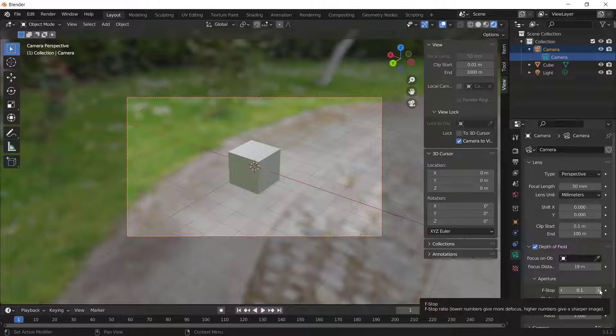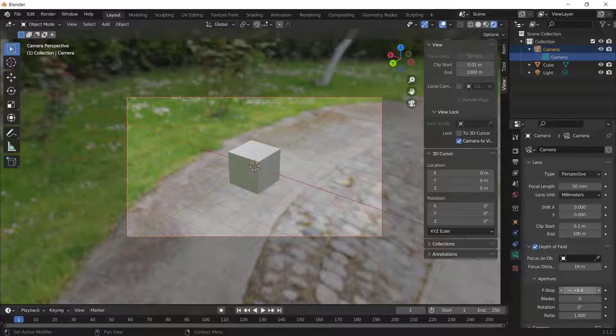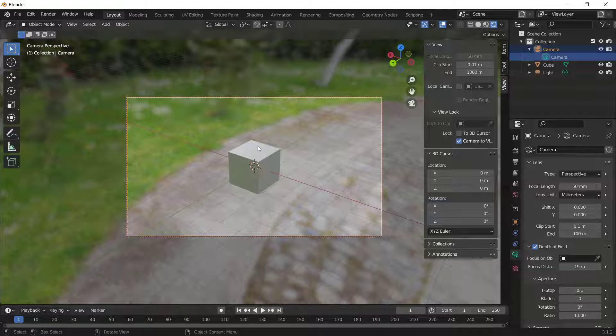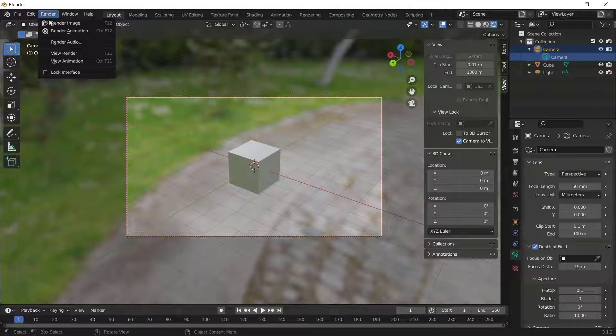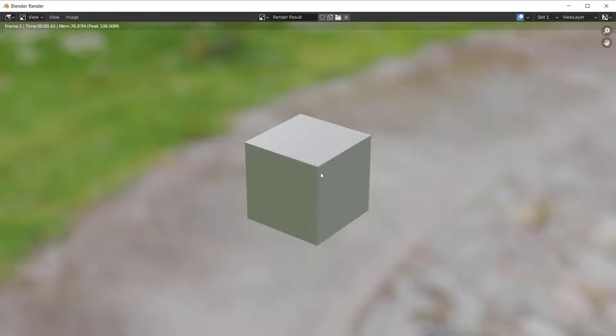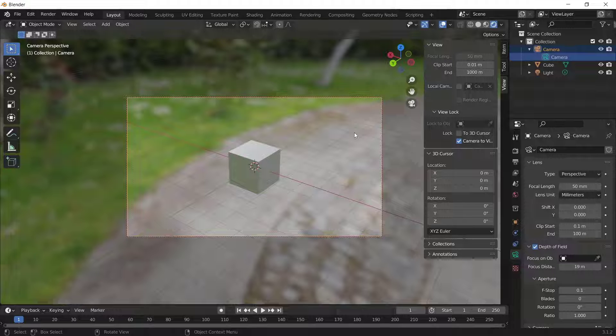Set the background blur by adjusting the F-stop tools. If you render this object, it will automatically create background blur on this cube object. That's it, how to blur backgrounds in Blender.